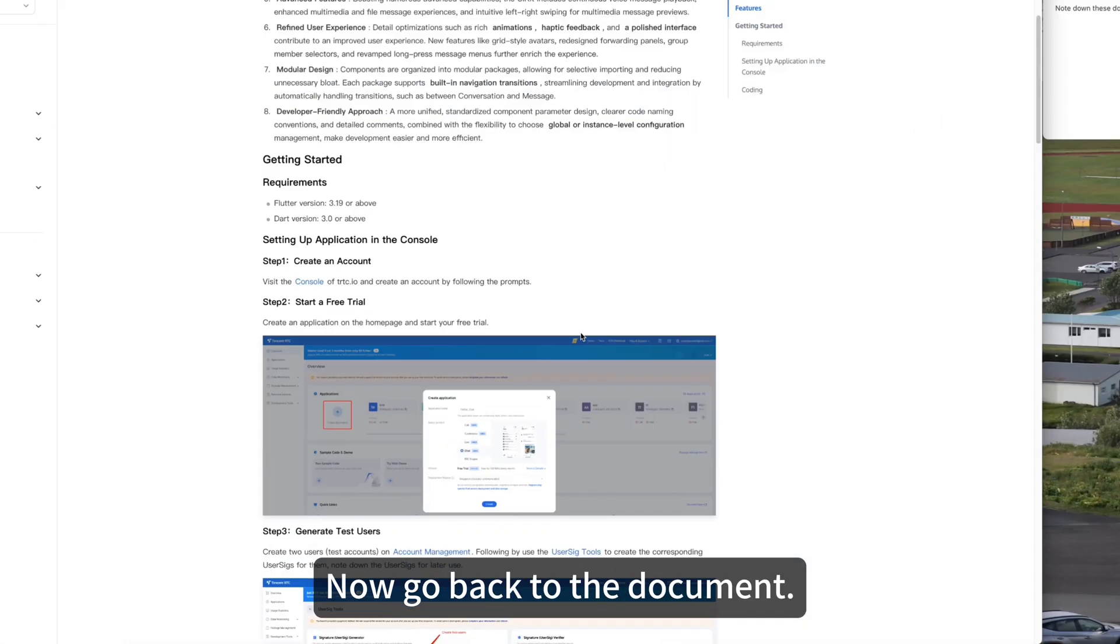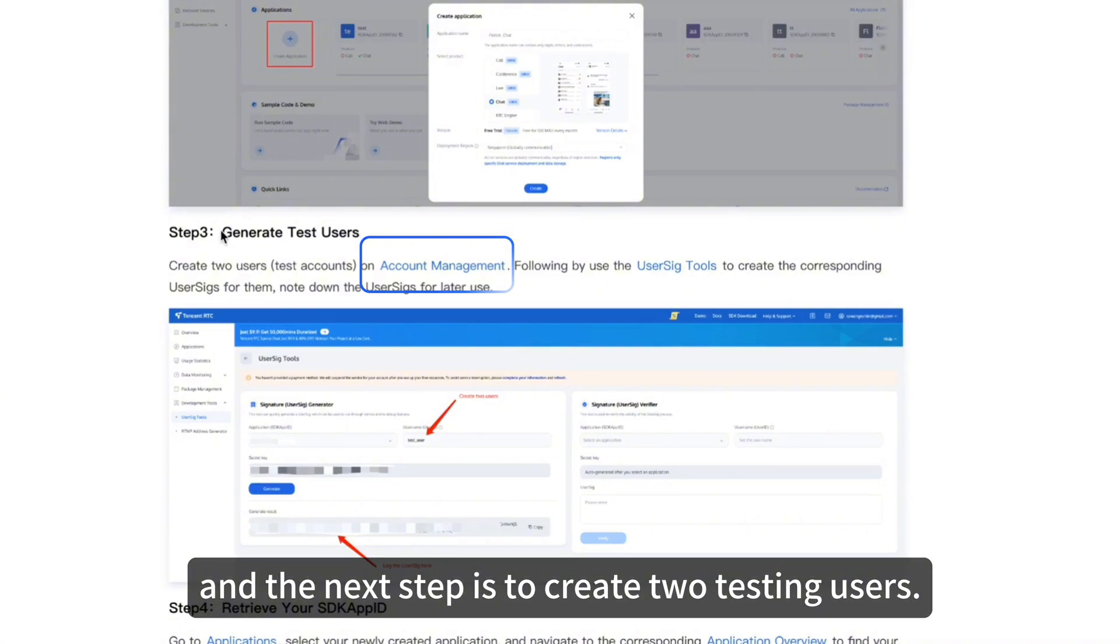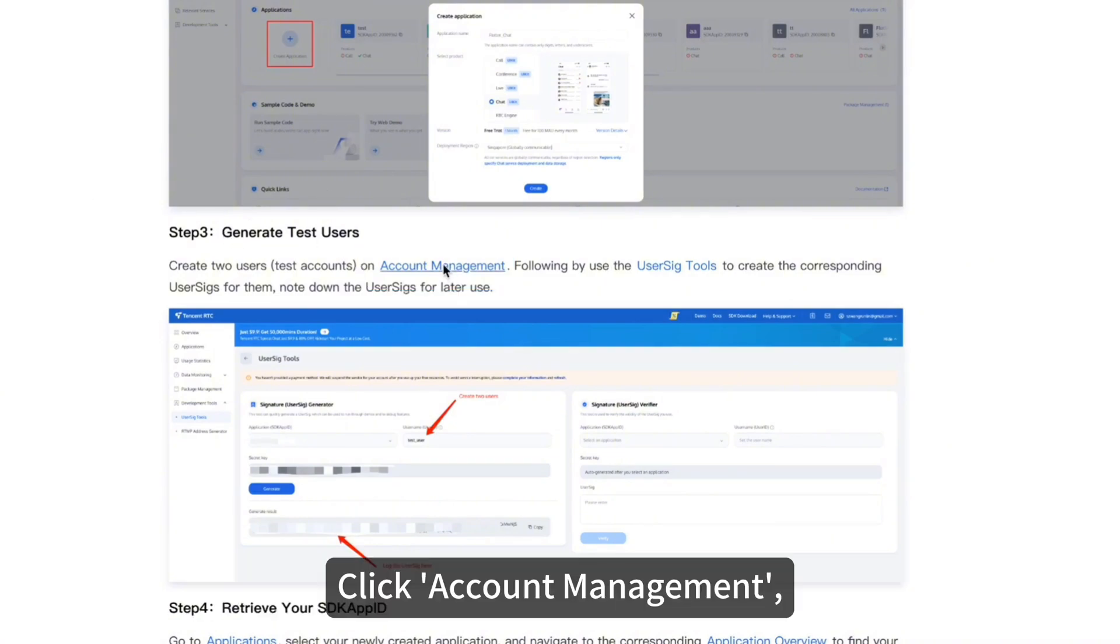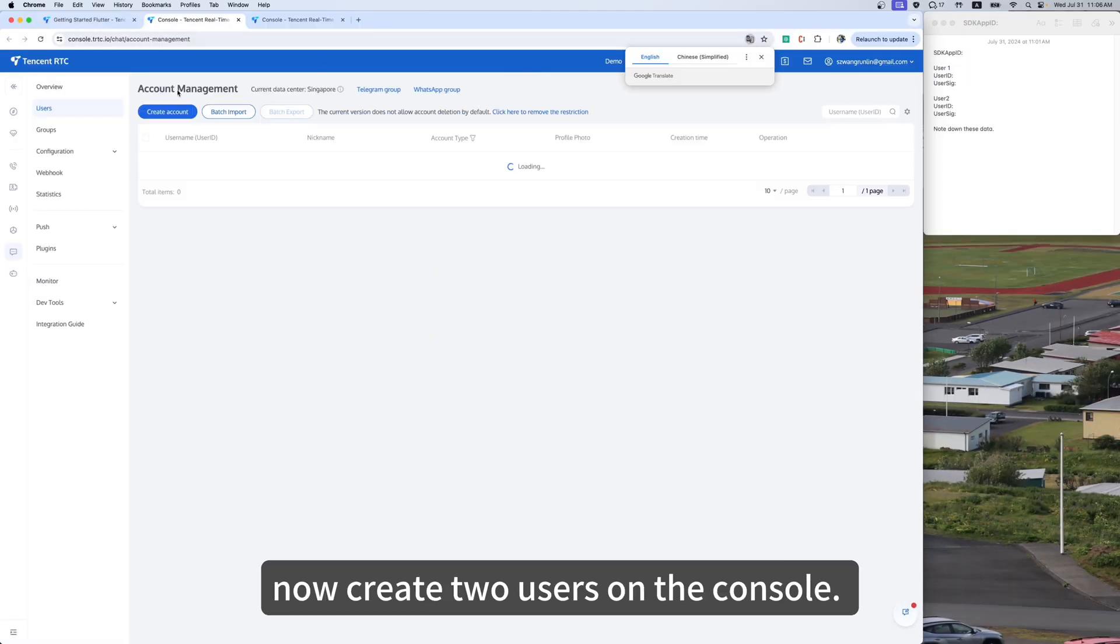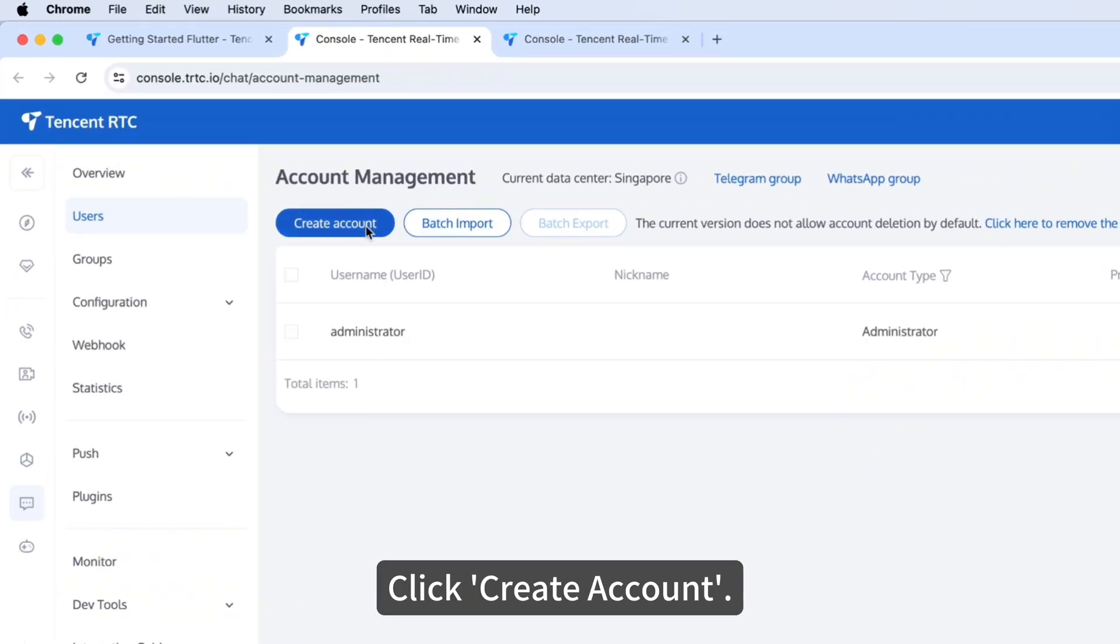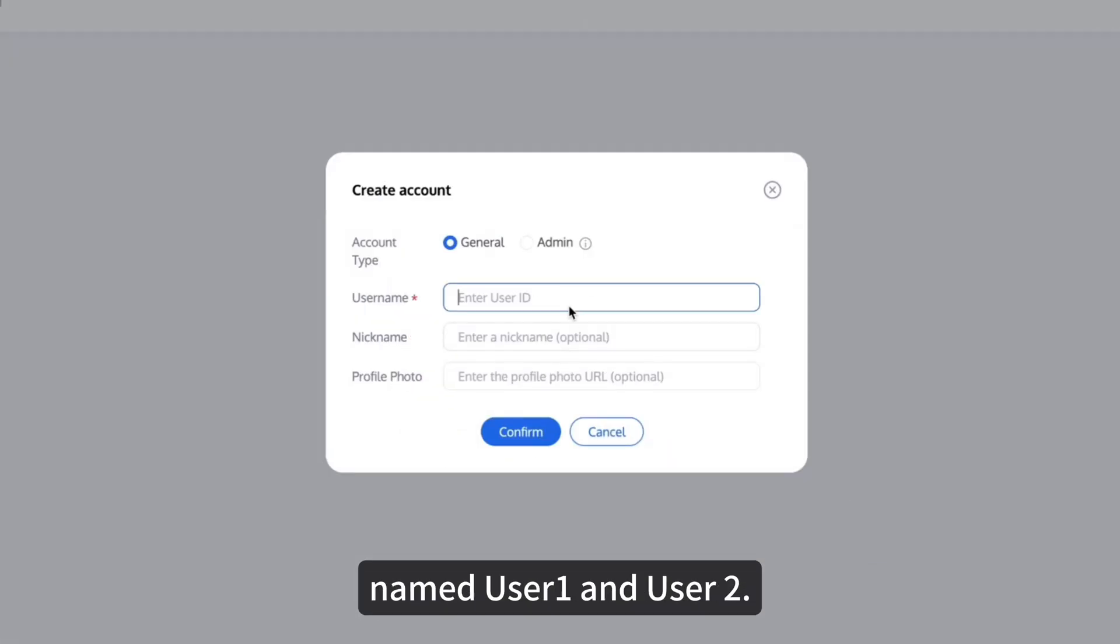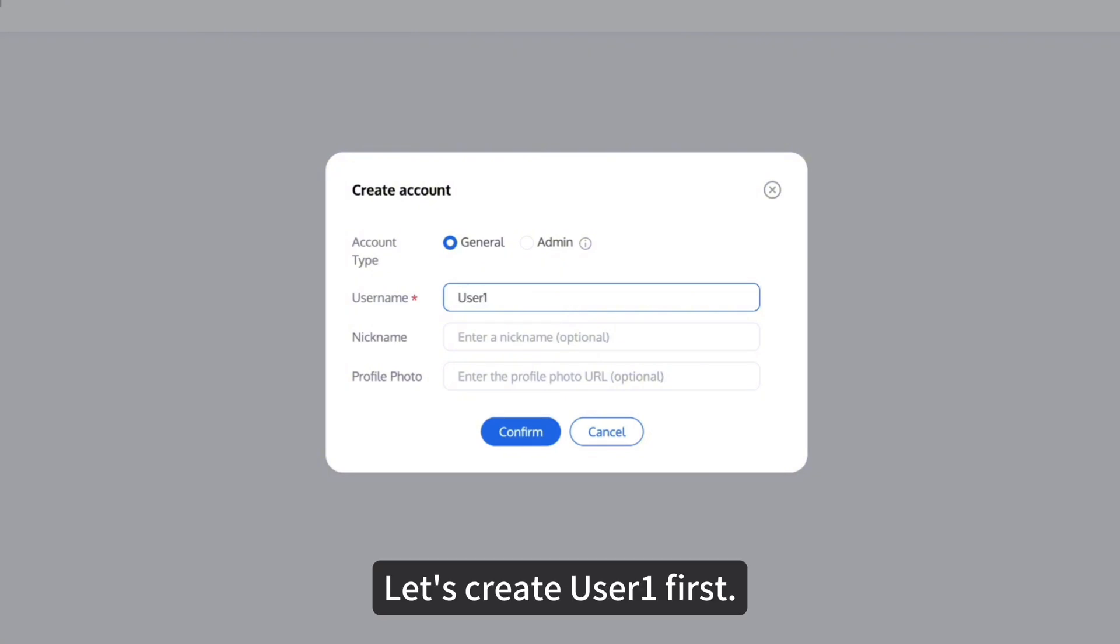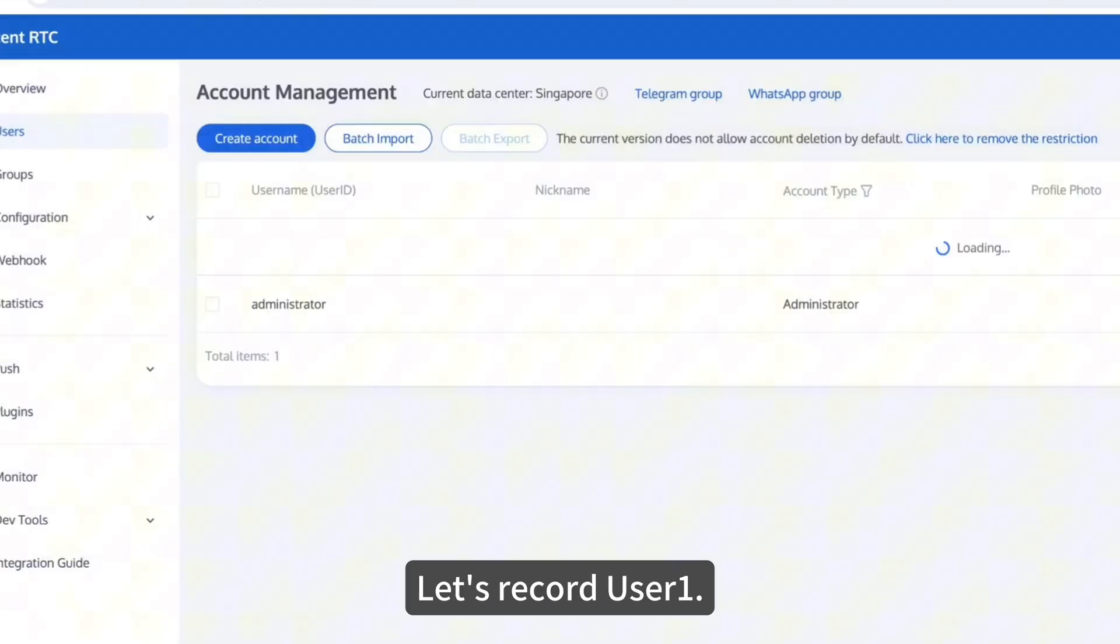Now go back to the document, and the next step is to create two testing users. Click Account Management. Now create two users on the console. Click Create Account. We can create two users, named User 1 and User 2. Let's create User 1 first. Click Confirm.